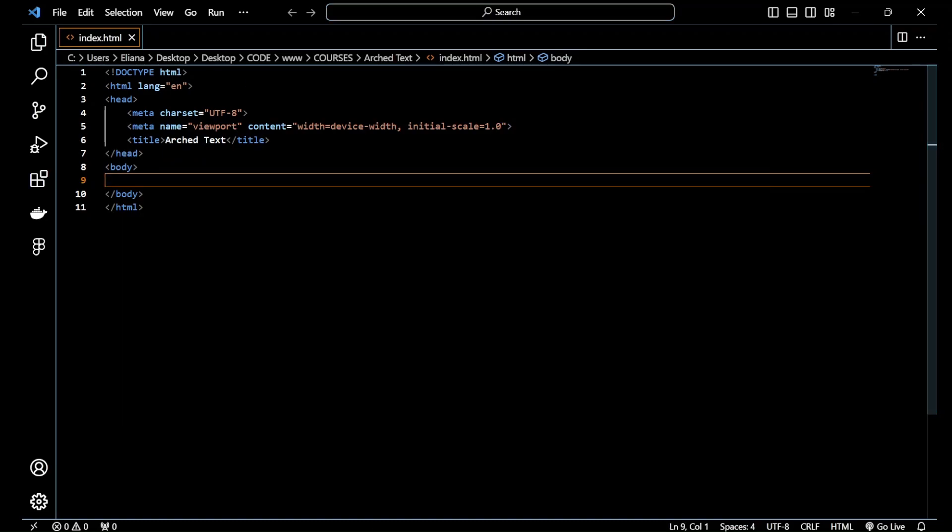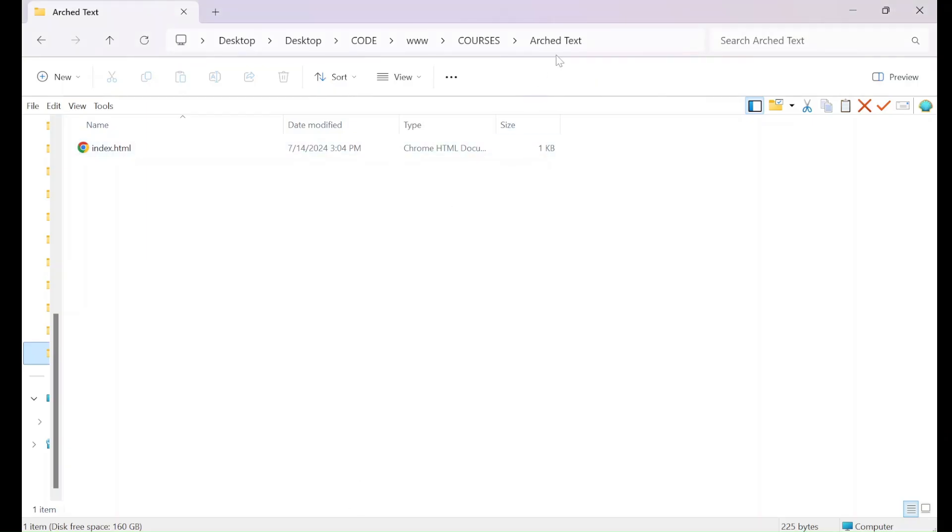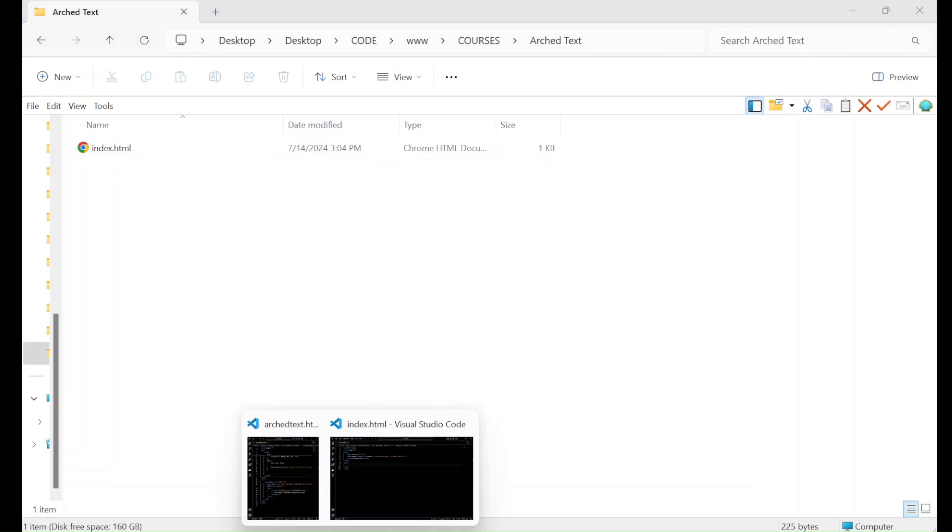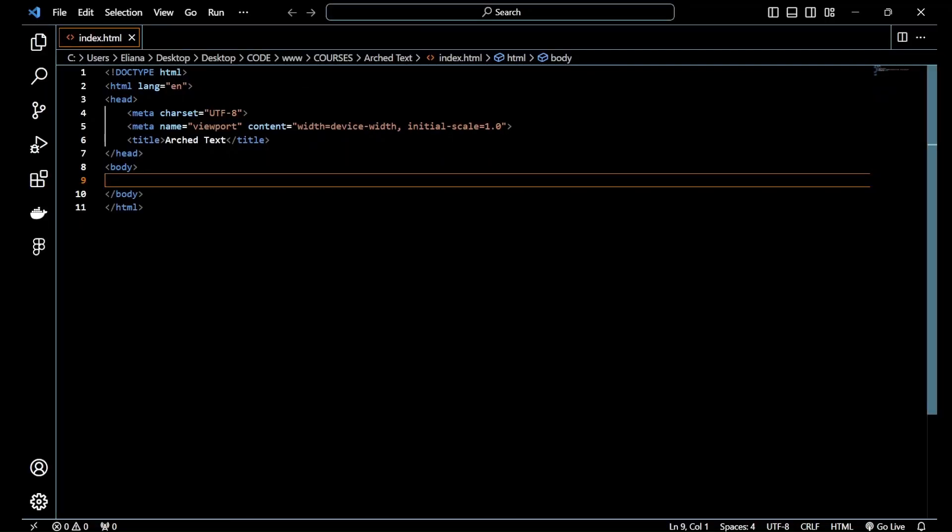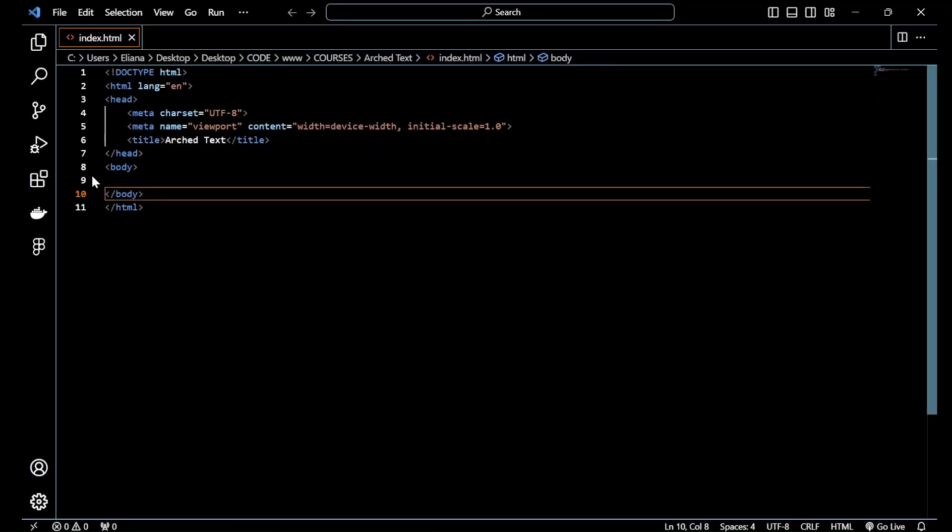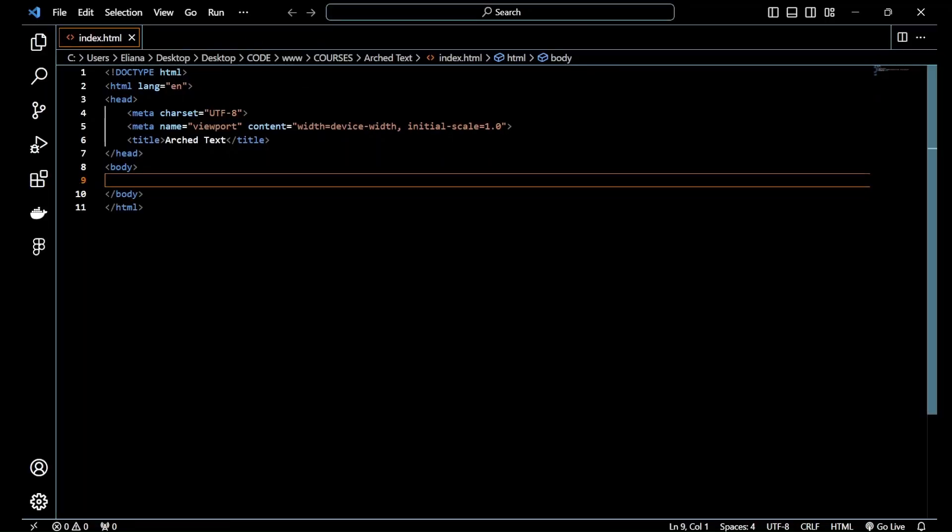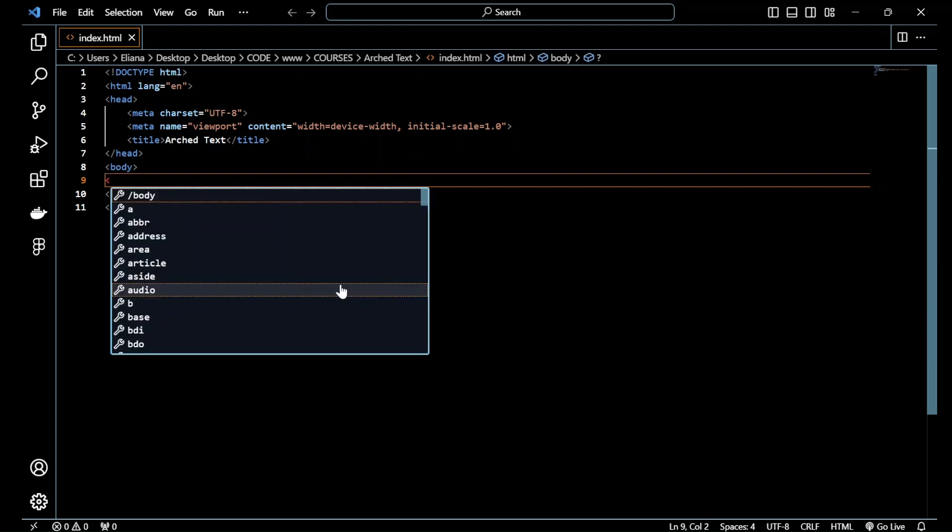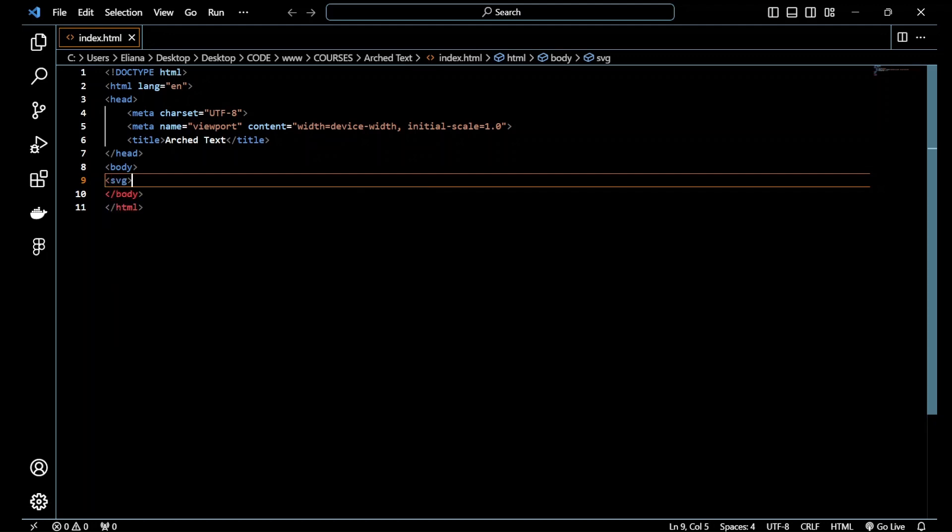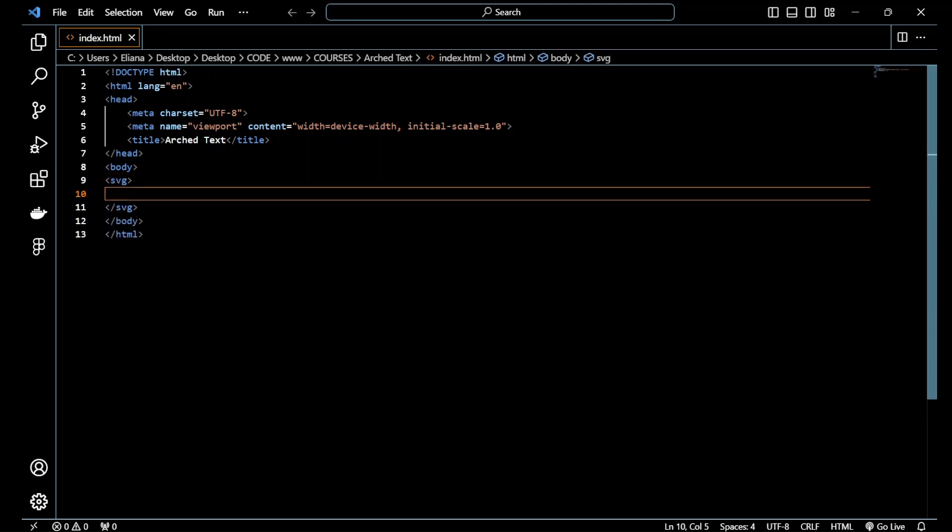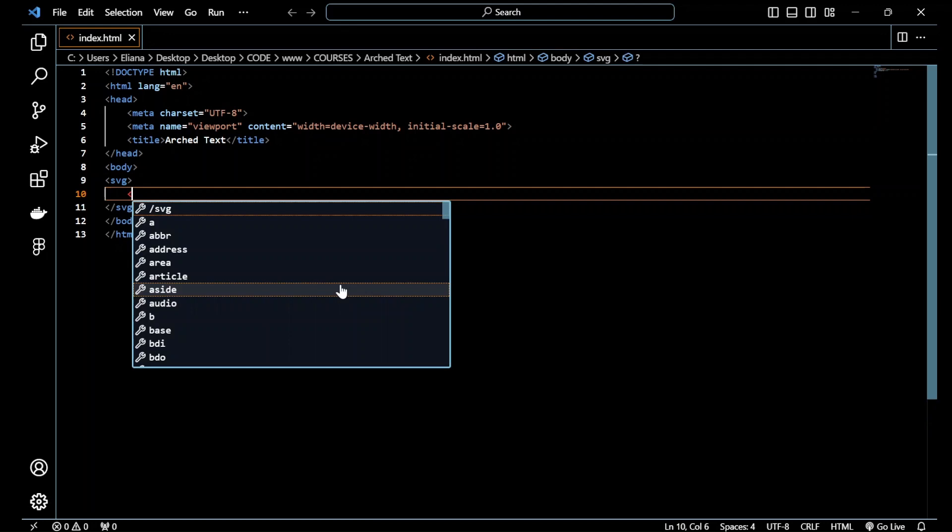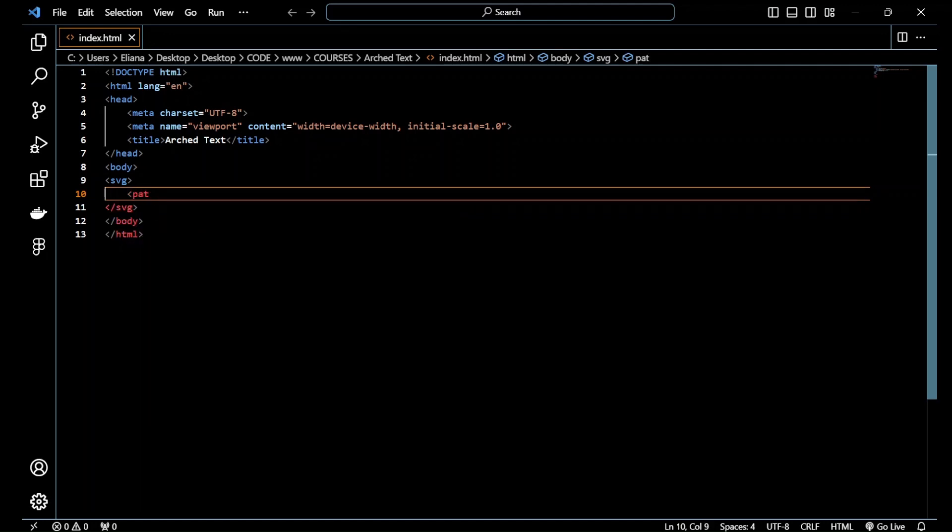Alright guys, so I created a folder called arched text and I created inside an HTML file. This is my HTML file, I just changed the title and now I'm going to create an SVG tag manually and also inside a path tag.